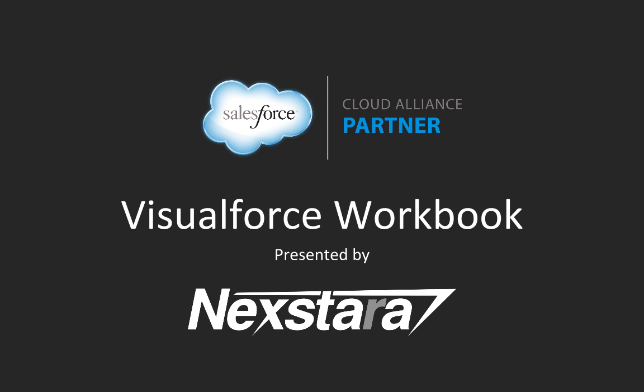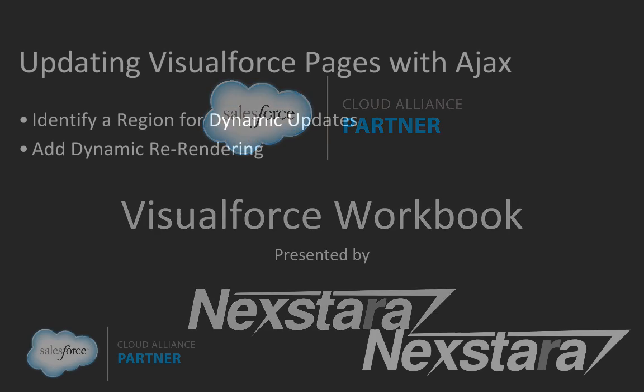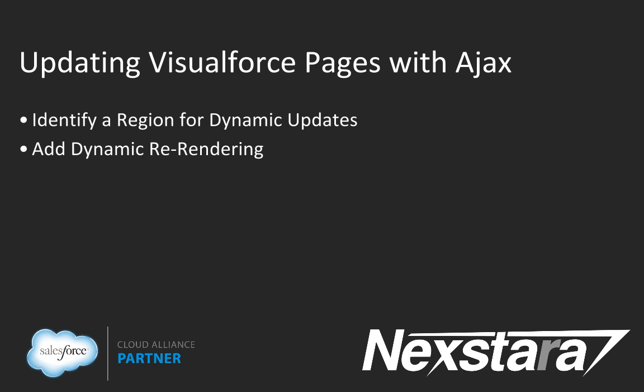Hello, and welcome to Nexstar's video series on the Salesforce developer workbooks. In this track, we'll be walking you through the Visualforce workbook. This video covers tutorial 11, Updating Visualforce Pages with AJAX.